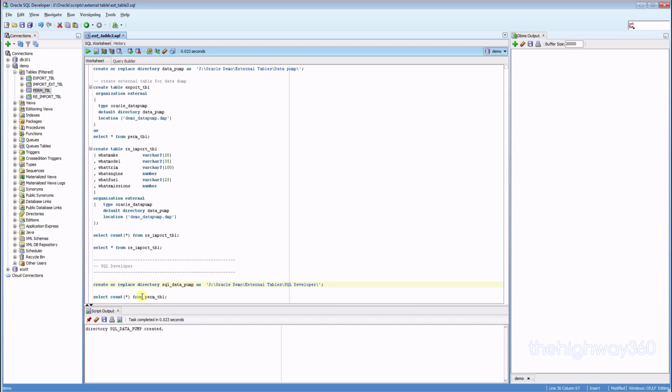Now I would like to dump out the perm table that we created in the last video. So let's check the number of rows we got. 711.